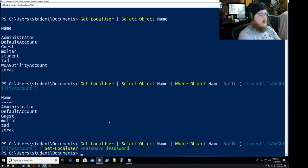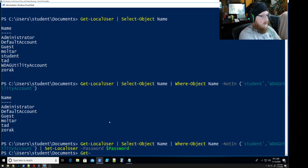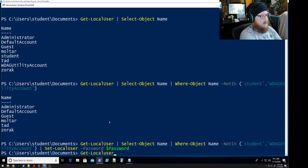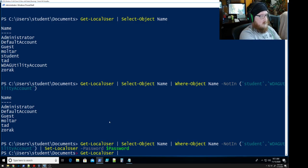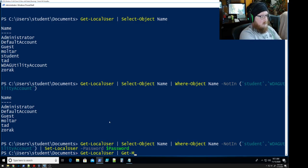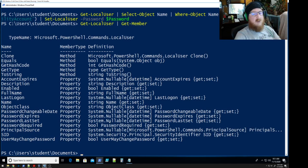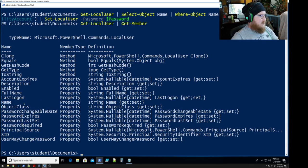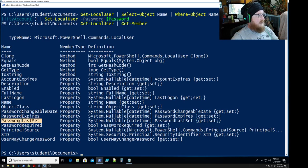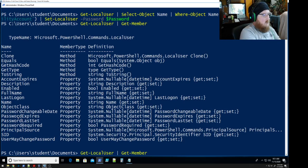So how can we check? Get member shows us all the different options and available things that we have and we want to take a look at the password last set.